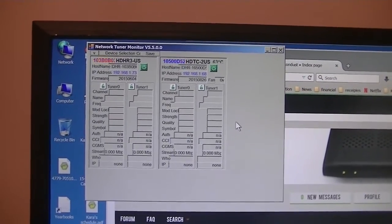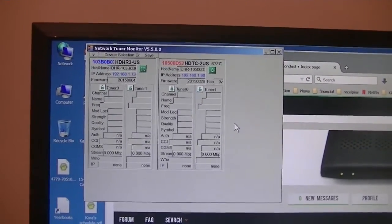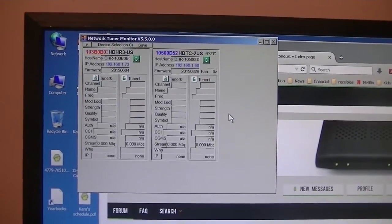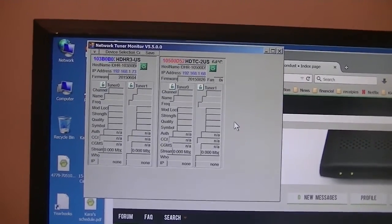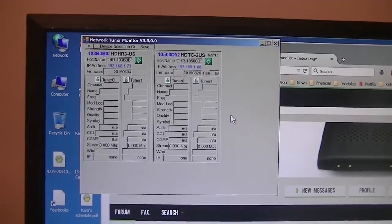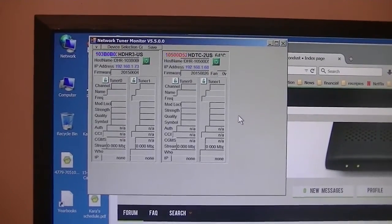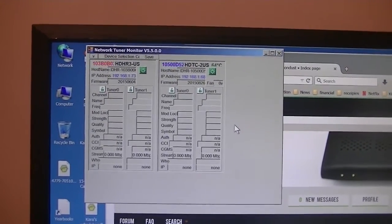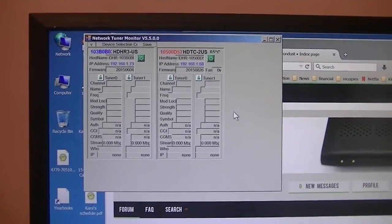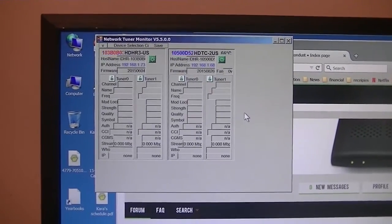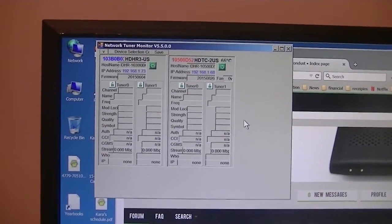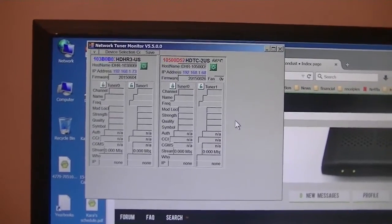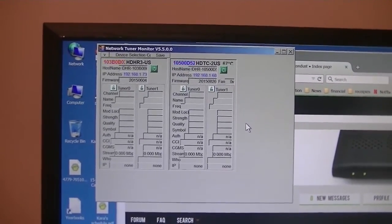Go to your network tuner monitor, which Mr. Warpster, also on the Silicon Dust forum, created - this little application is awesome. Anyway, you want to monitor your device here; this tells you what channel is streaming and the bitrate. Now I'll show you how to do it on the TV.